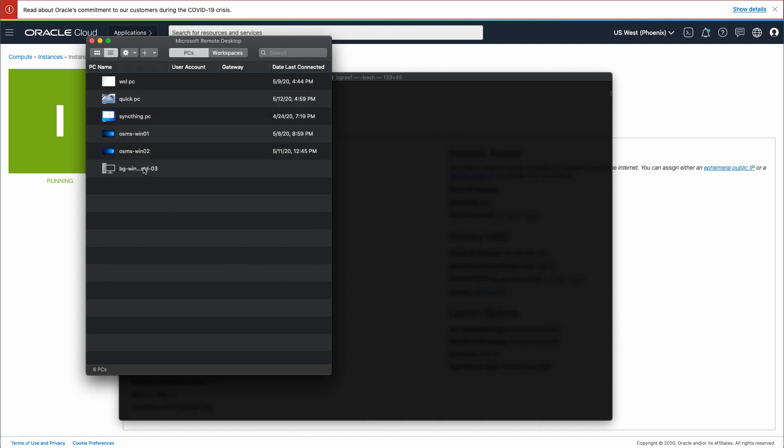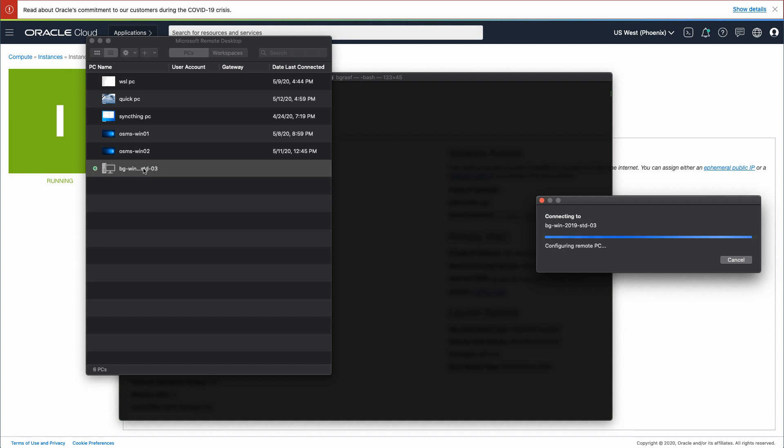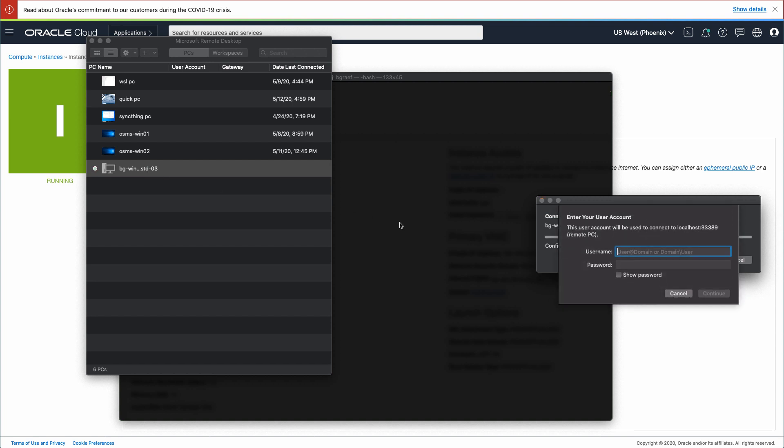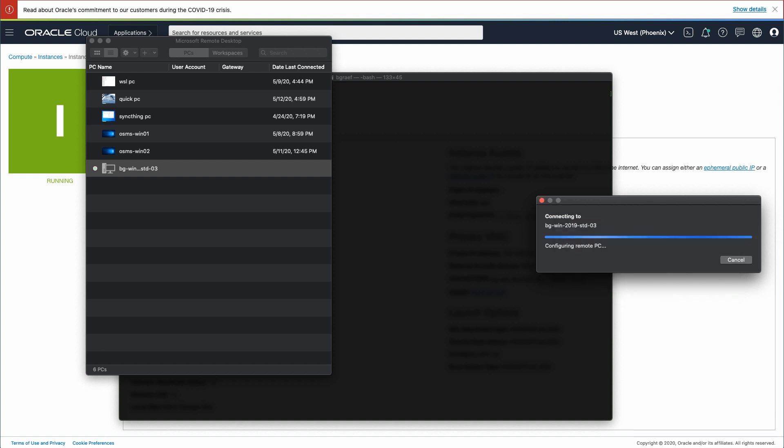Now, double-click your newly created connection and establish a session with the Windows instance. When prompted for username and password, enter the username of OPC and the initial password copied from the instance details page.